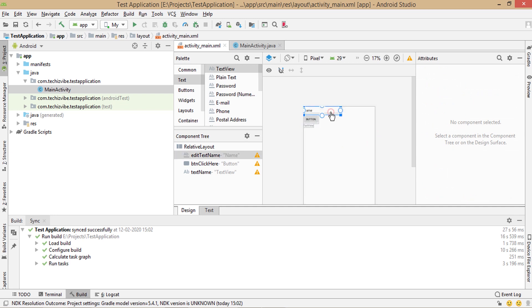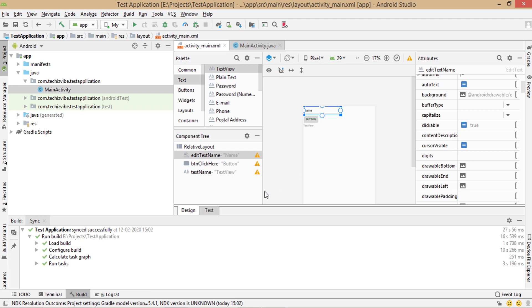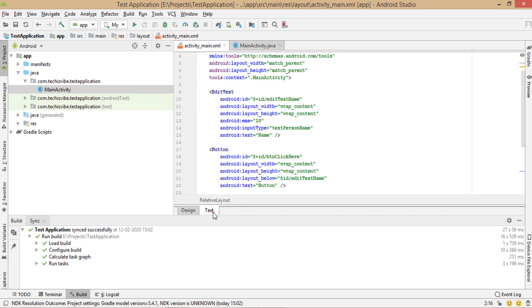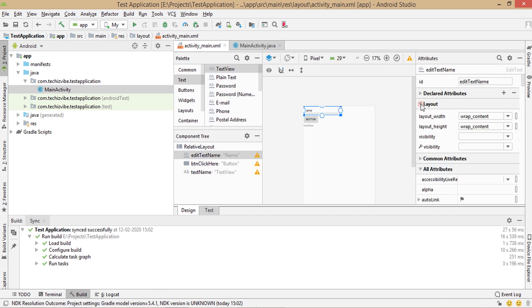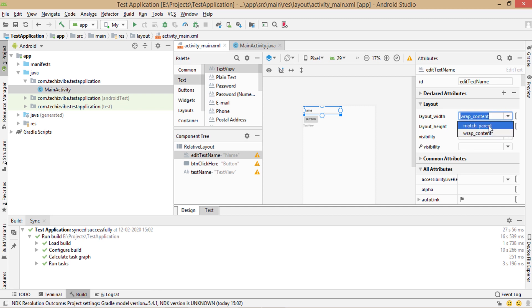To make this design more better, select edit text and in layout attribute, we need to change layout width and layout height. As default, it is given as wrap content. Which means edit text will only take the space as per its length. I'm changing its width to match parent which takes the entire screen width.